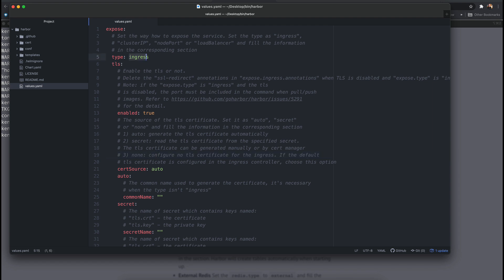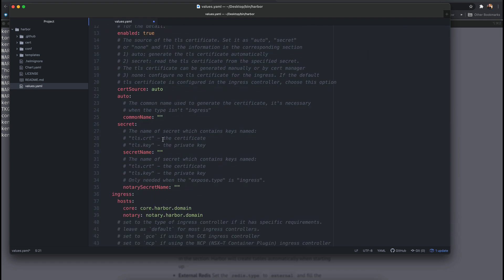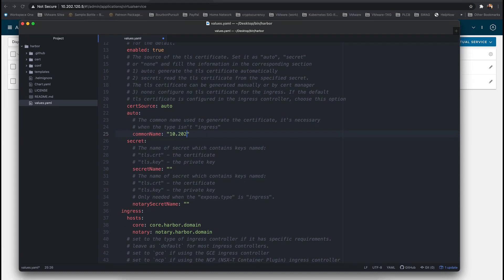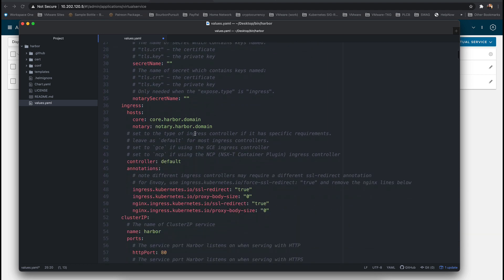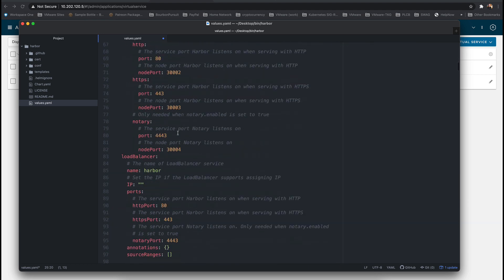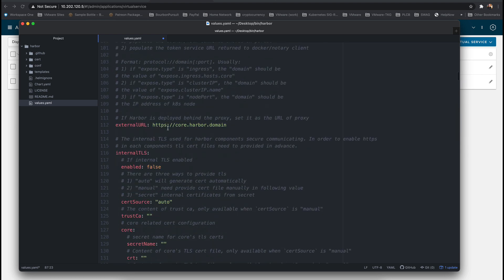First, we're going to edit the type to be load balancer. Then under TLS, then auto and common name, we're going to change that to be the IP address or the fully qualified domain name. Under the load balancer section, we're going to change the IP to the chosen IP address that we want to be able to take from the load balancer pool. Lastly, we're going to edit the external URL to be the IP address or the fully qualified domain name of the Harbor instance.